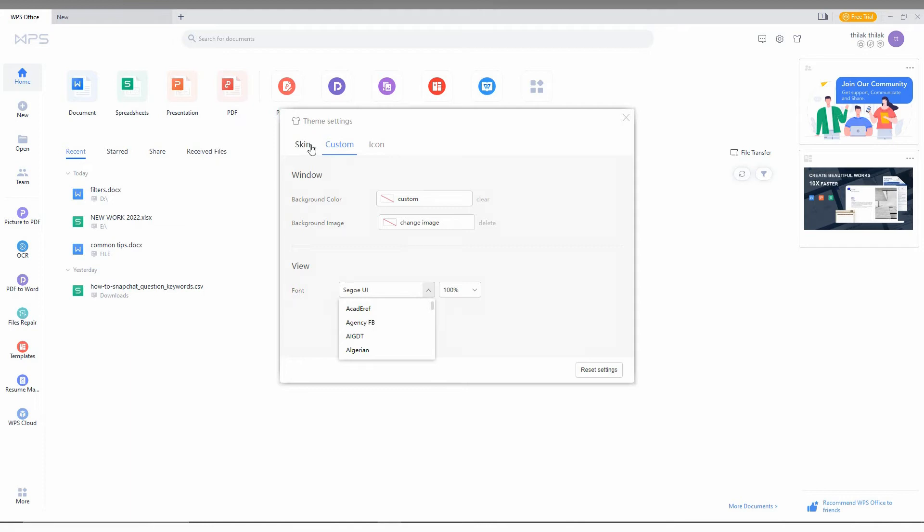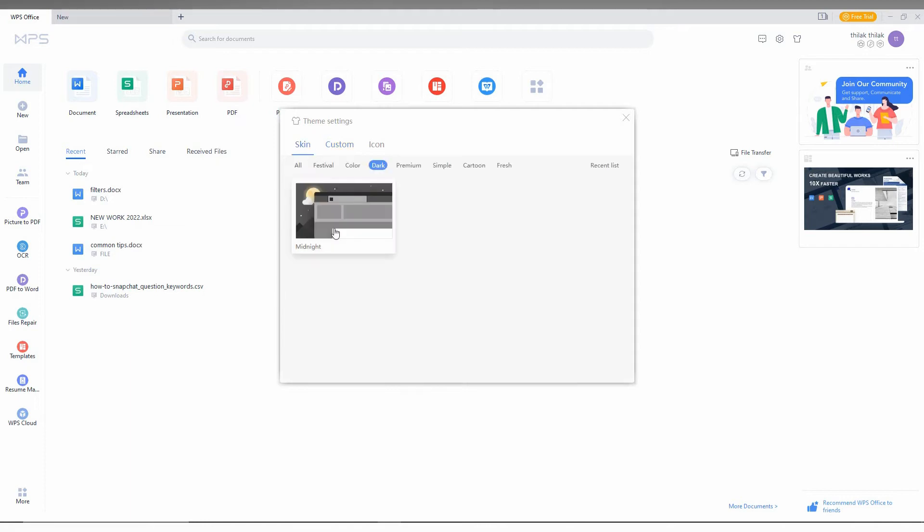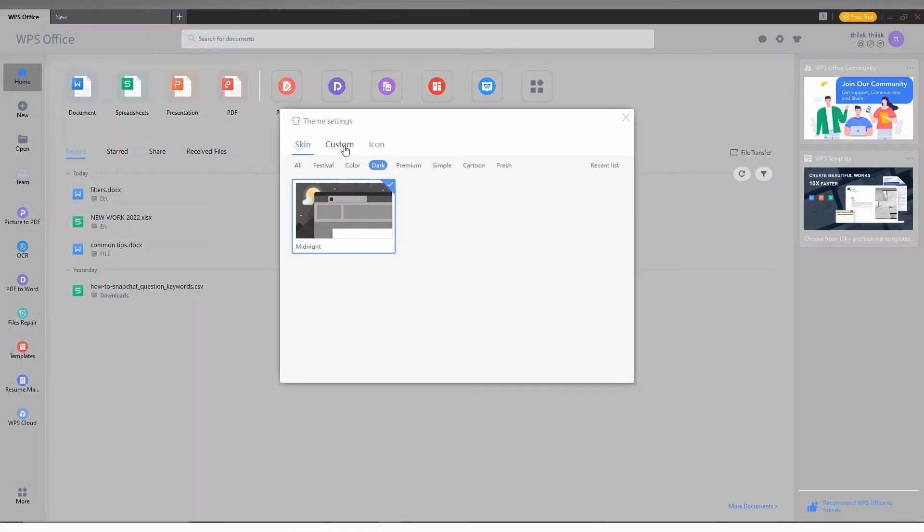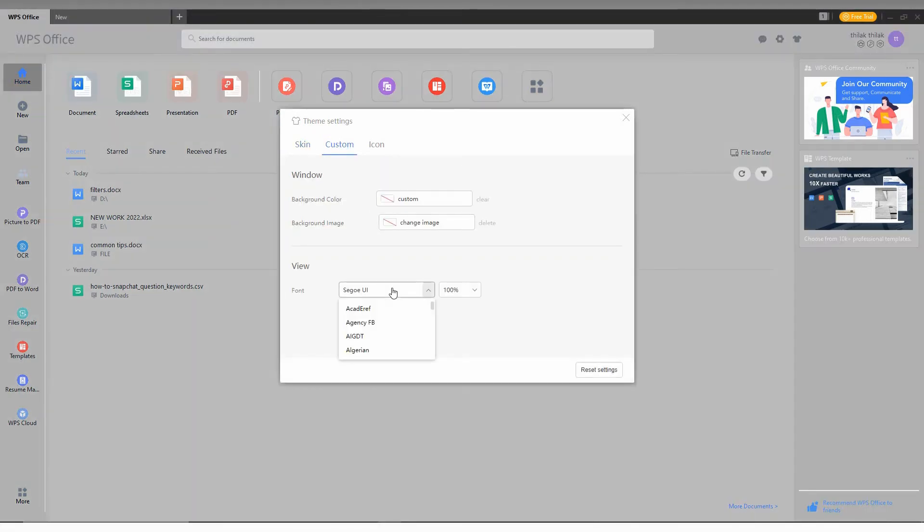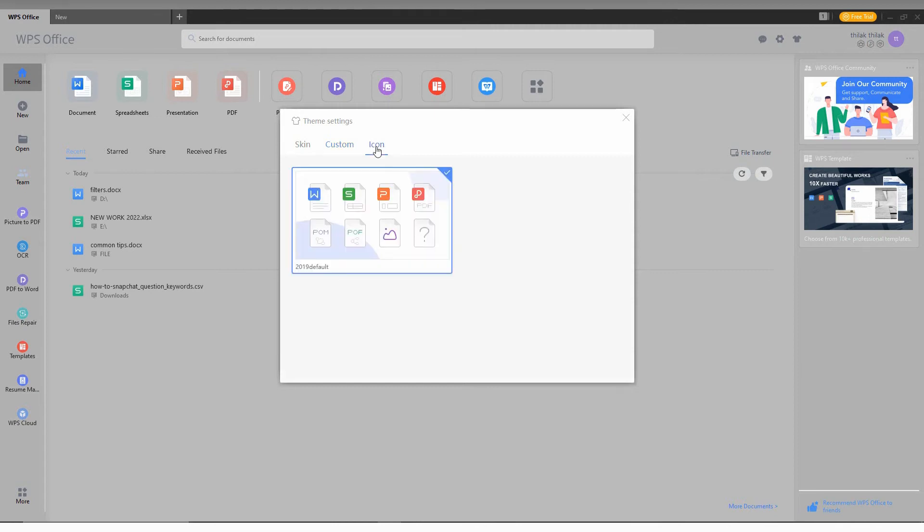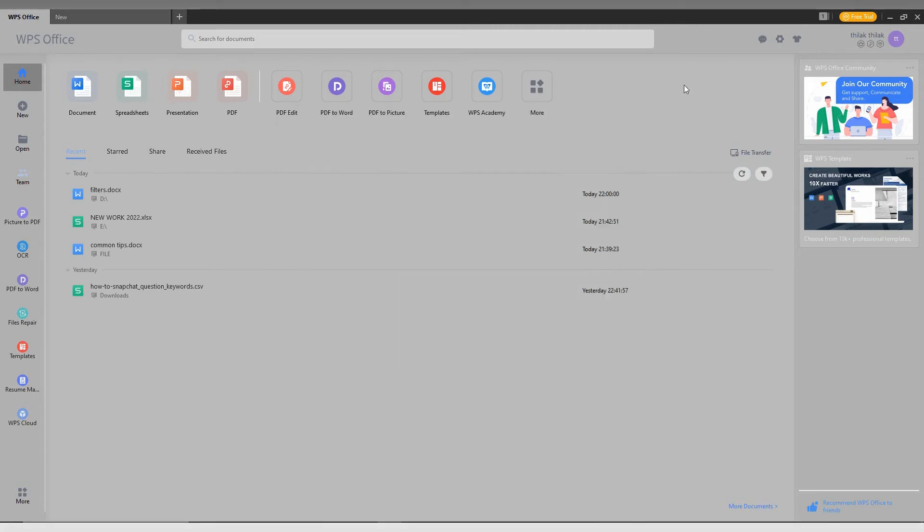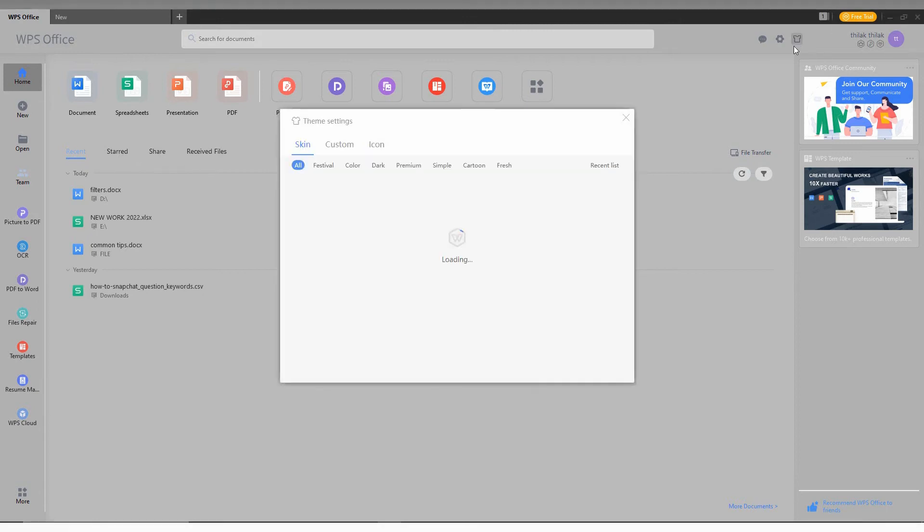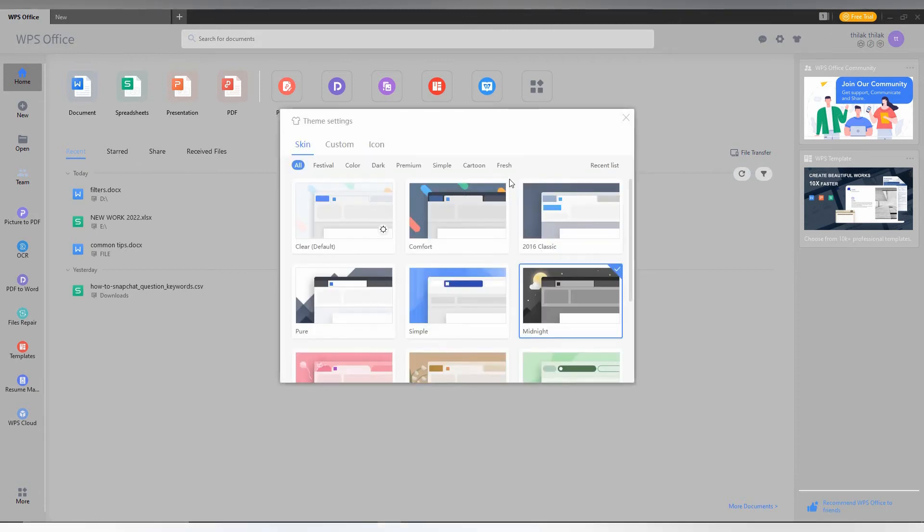You can also change the font here. The overall font can be changed, and you can also bring the icon pack here. These are the customization options in WPS Office.